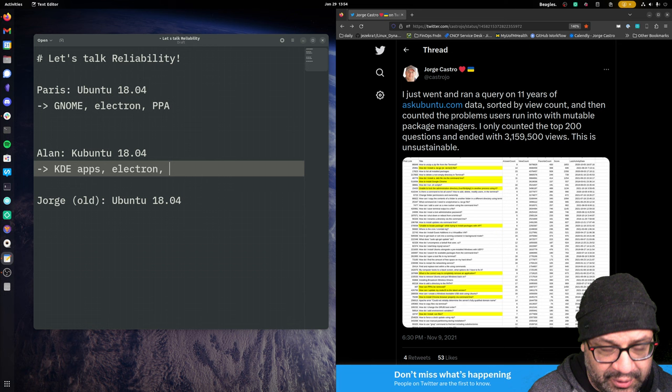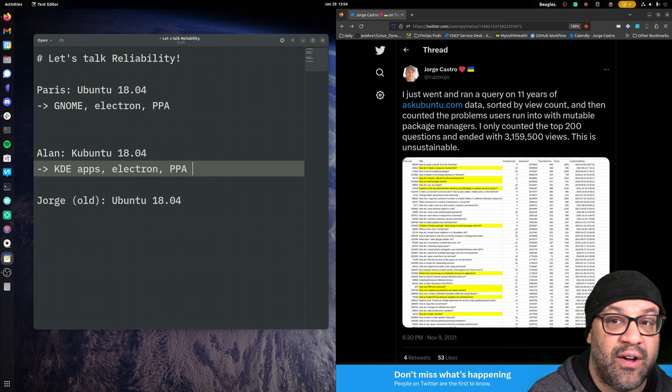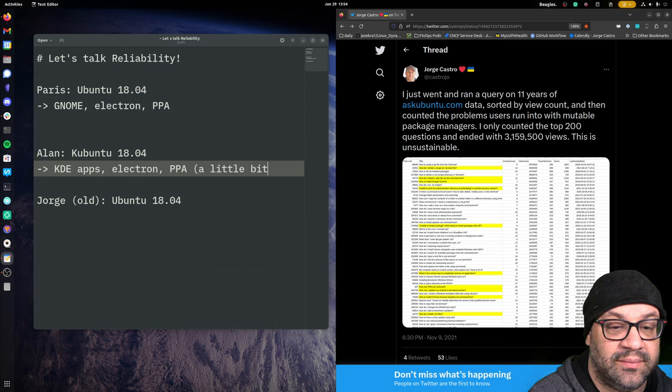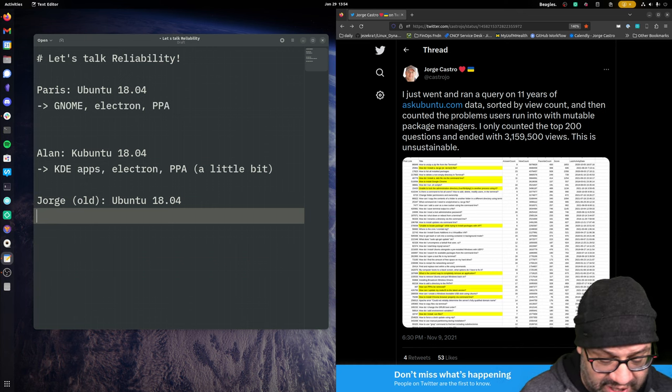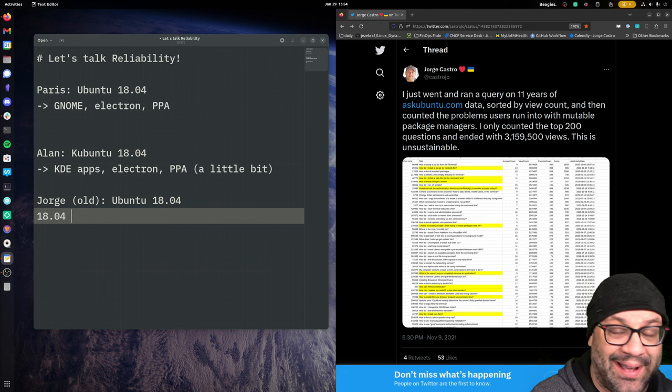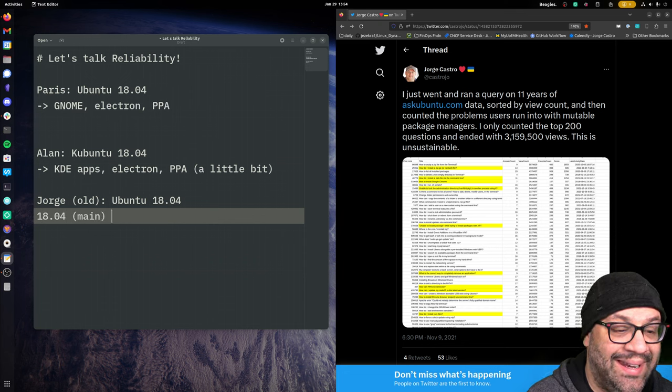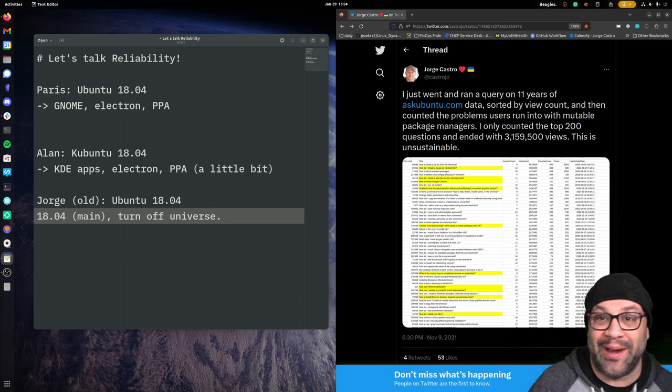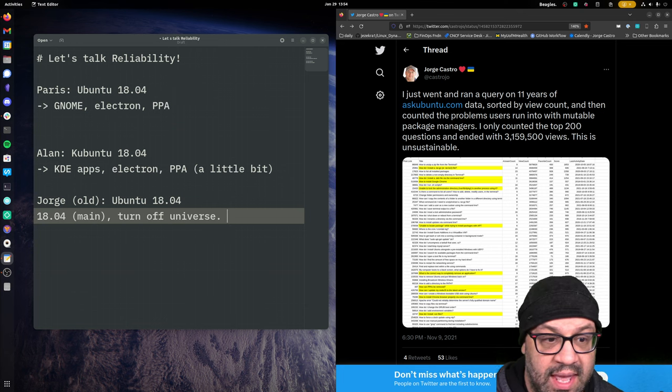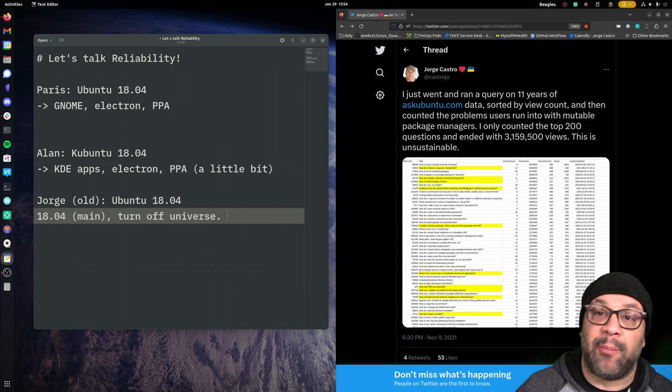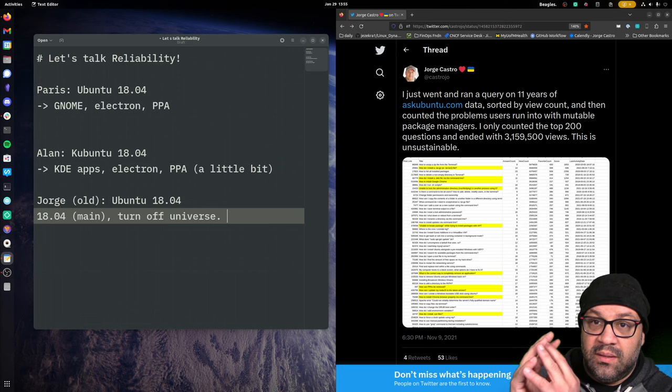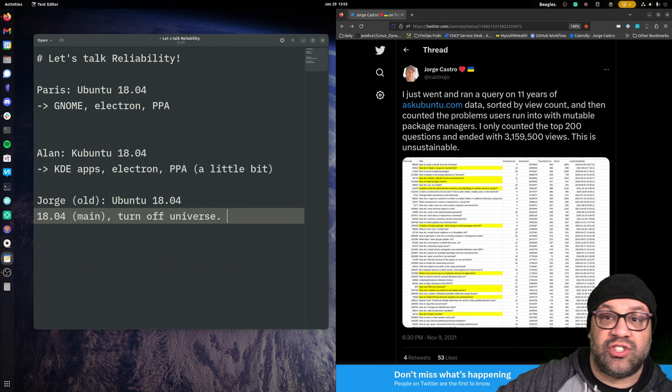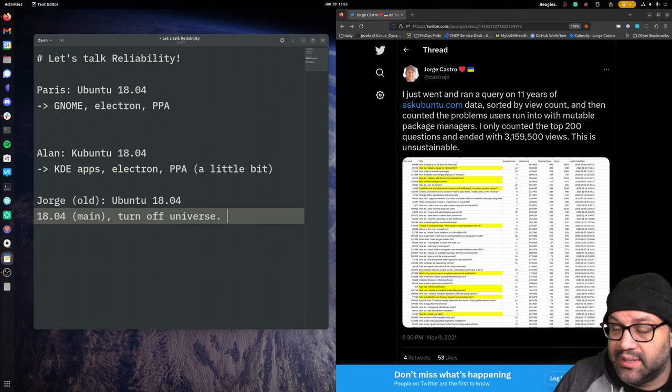Alan, however, has been around the block before. He knows he doesn't want to use PPAs. So he might use a PPA for just a little bit. Old George has been around the block and been hanging out with engineers. So he knows the only way to get a reliable, by now, George knows, the only way to rely about a computer is to only use main turnoff universe. Because I know that I'm going to be upgrading in six months or two years or whatever it is. So this was a trick we would do. Always try not to install stuff so that upgrades work better.